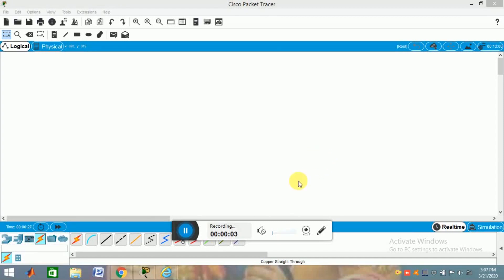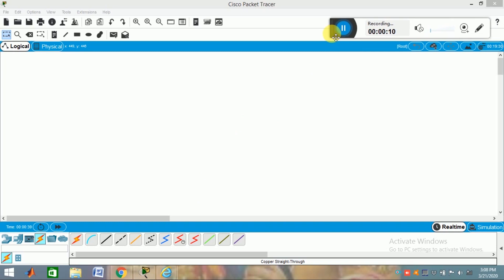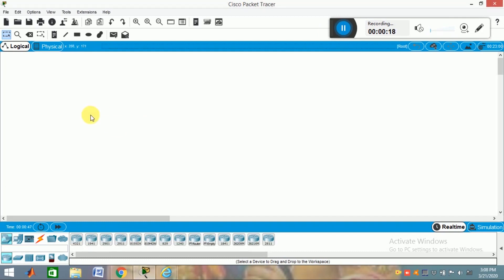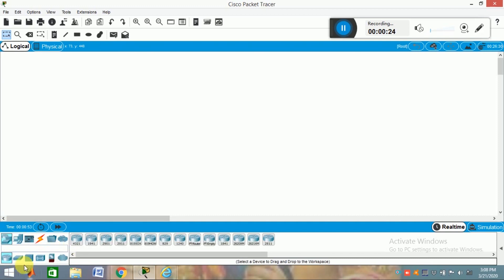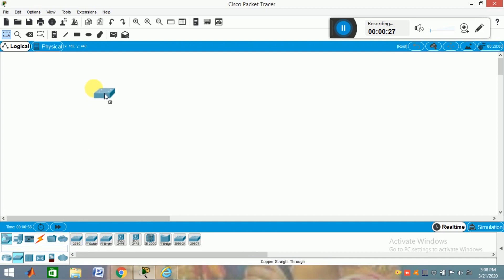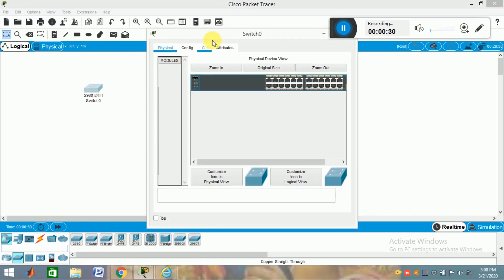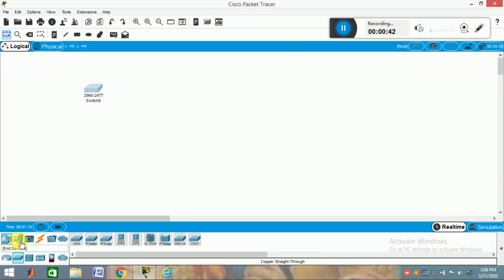Hi friends, hello everyone. Now I am going to teach you how to use the line console passwords. Whenever you are going to a networking exam or an out-of-order switch, the CLI and the console tabs will be locked and you will not be able to configure your switch in CLI mode. So for that, if you want to configure the switch, we will use line console passwords.